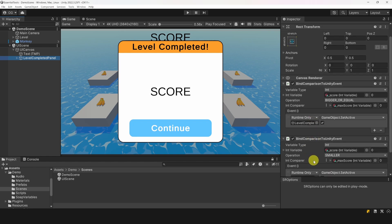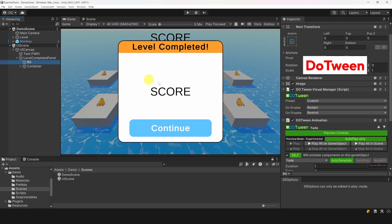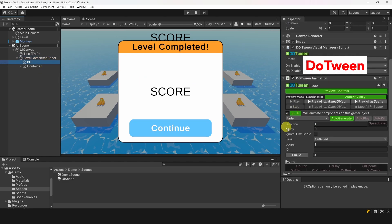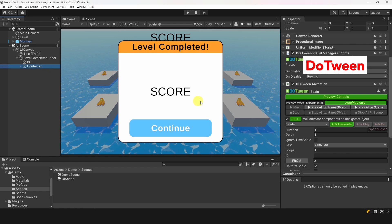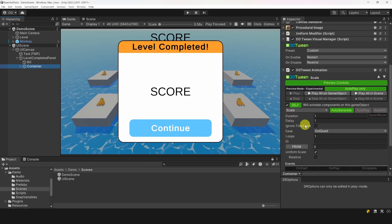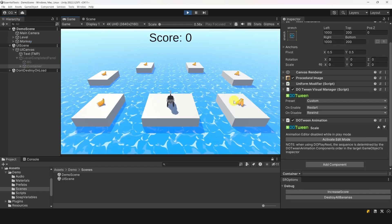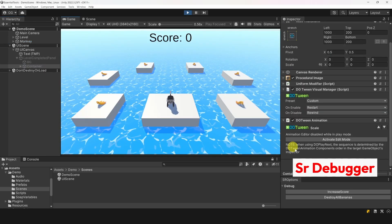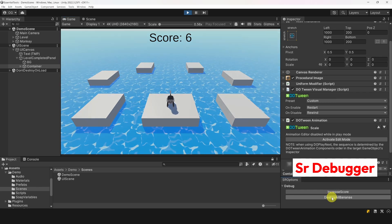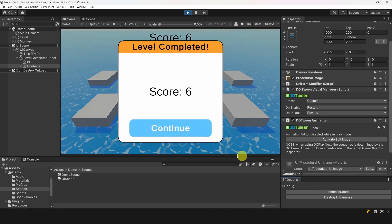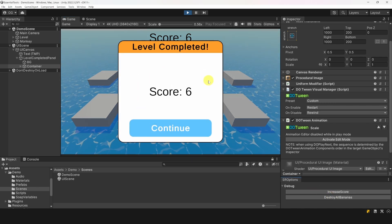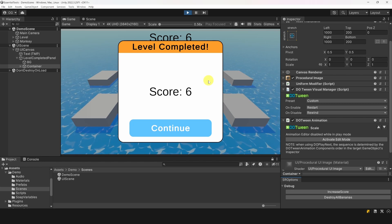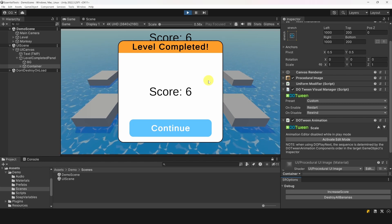It also uses two DoTween animations, one to make the background fade to black, and another to create a scale-up animation when the menu is displayed. Now, if we play the game, we can use SR Debugger to destroy all the bananas and instantly win the level. This menu was made without a single line of code and in less than two minutes. Because it does not have any dependency on the game's code, I can even reuse it in many other games.